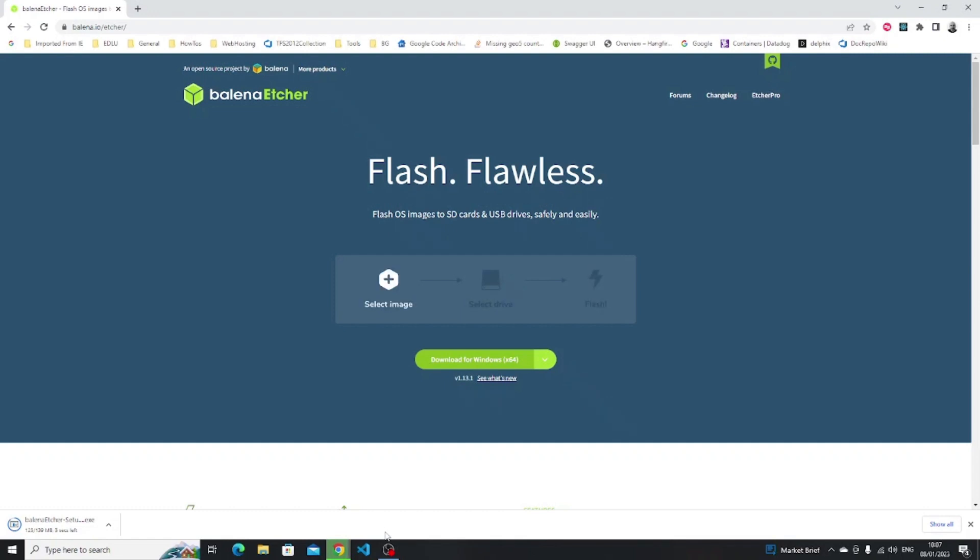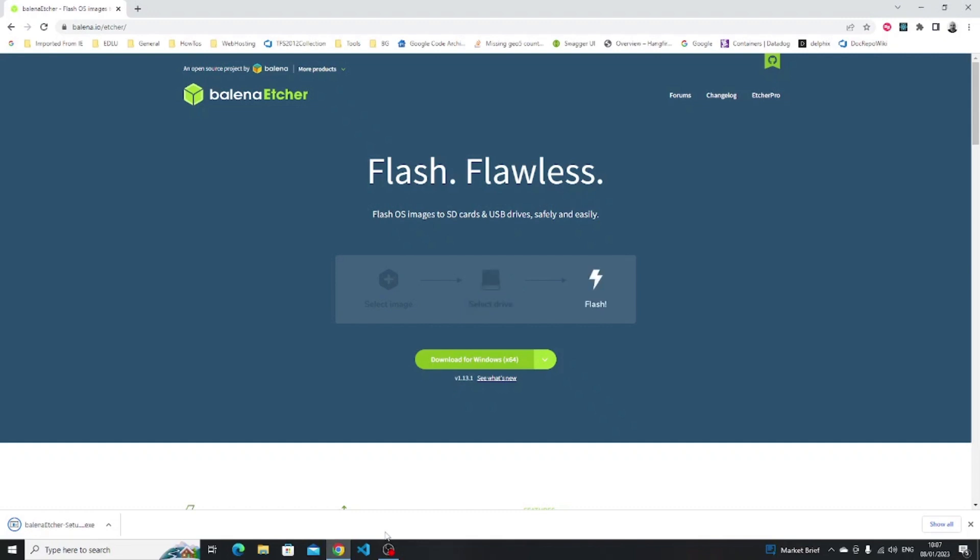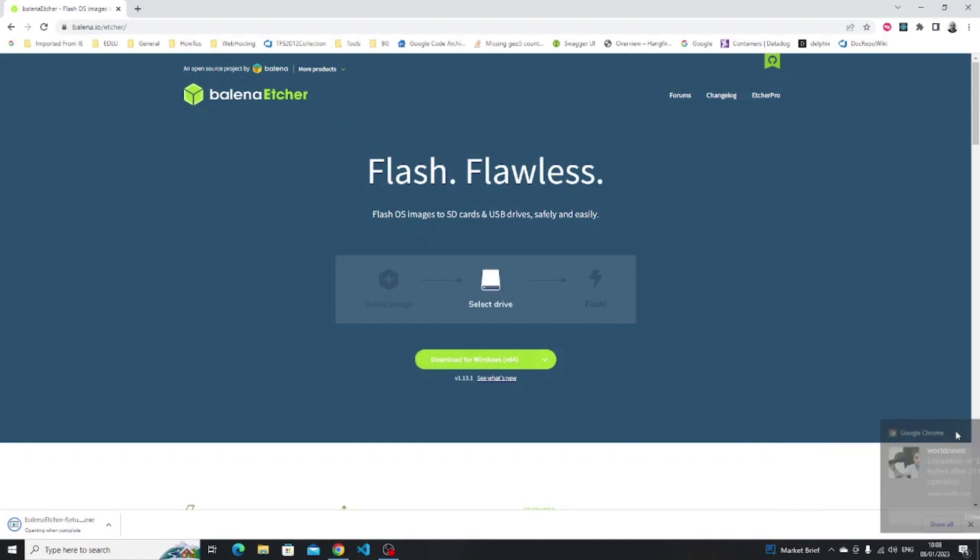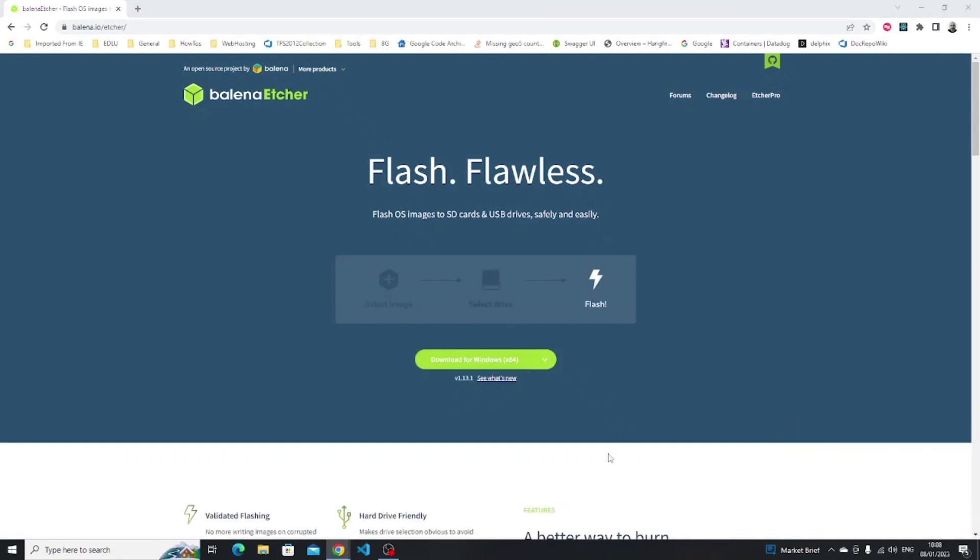If you've already closed your browser you can open Windows Explorer and go to your downloads folder and the Etcher installer should be in there so you can double click it from there if you haven't got it available to click from the browser.